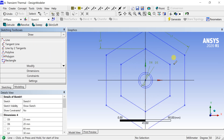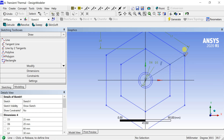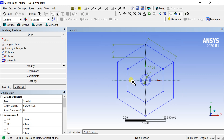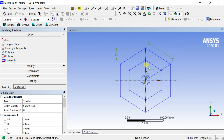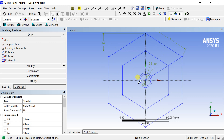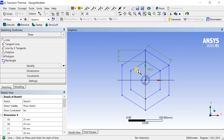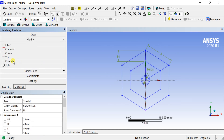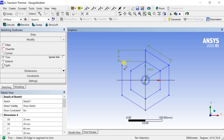Join a line connecting the origin and the vertex of the polygon. Then trim out all the lines and keep only the section of the sketch which is in between these two lines.